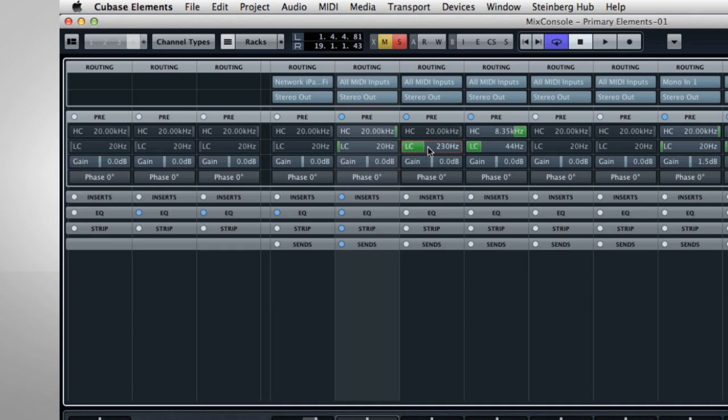Or, if you want to get rid of some hiss coming from a bass guitar amp, you can enable the high-cut filter, then pull the green frequency selector across until the hiss is gone and only the bass guitar sound remains.